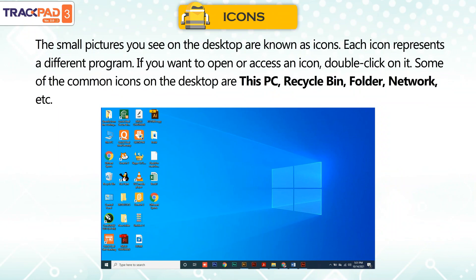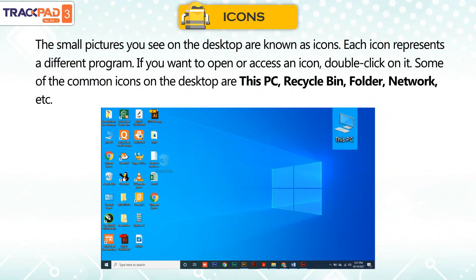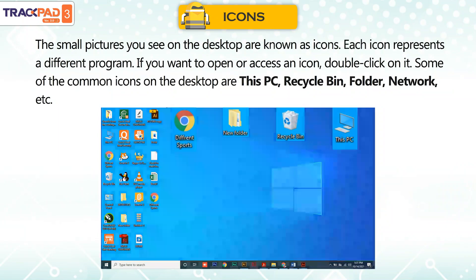Some of the common icons on the desktop are: This PC, Recycle Bin, Folder, Network, etc.